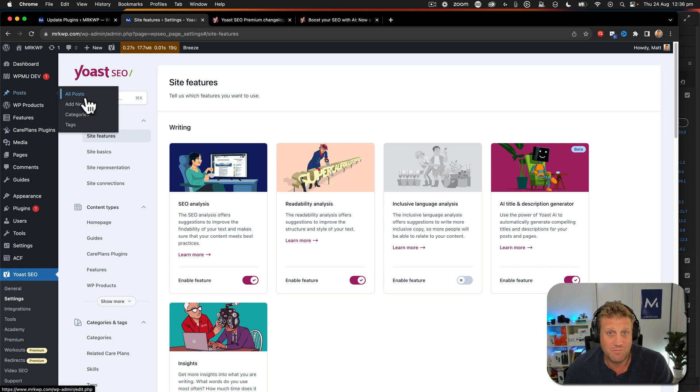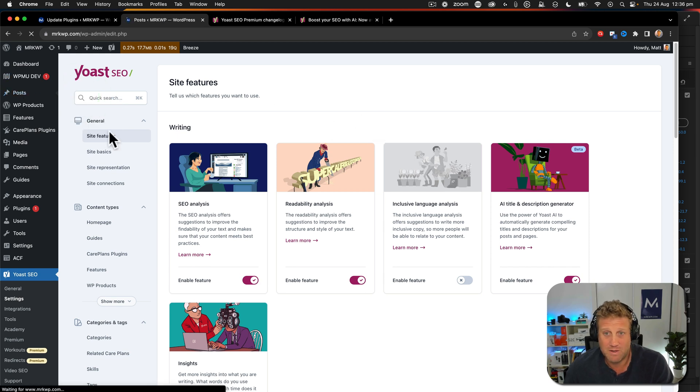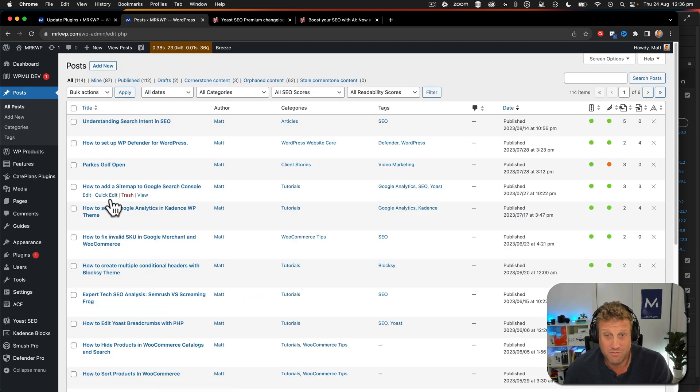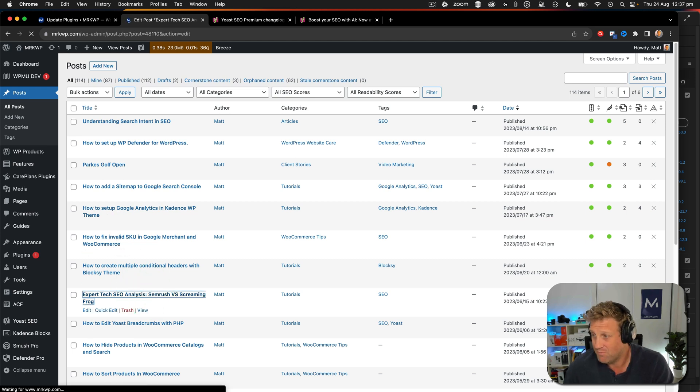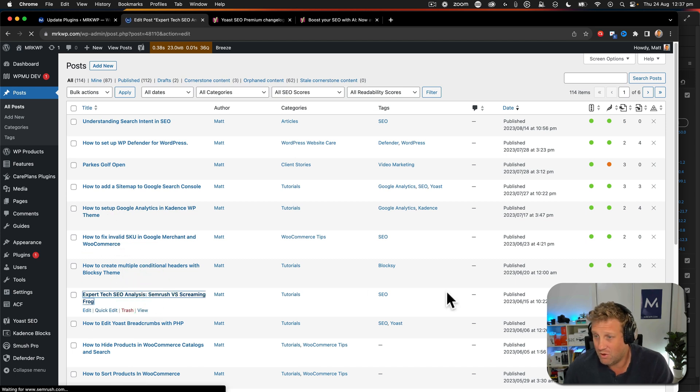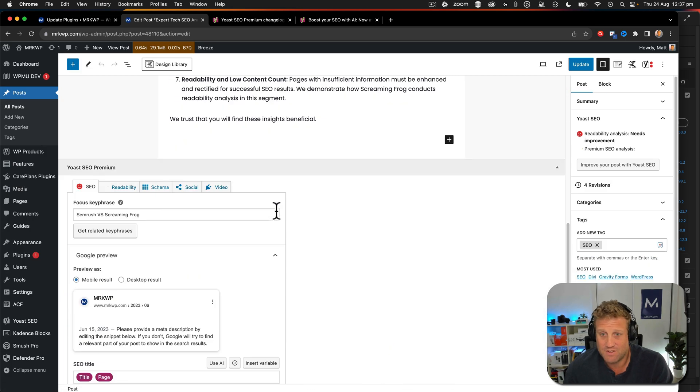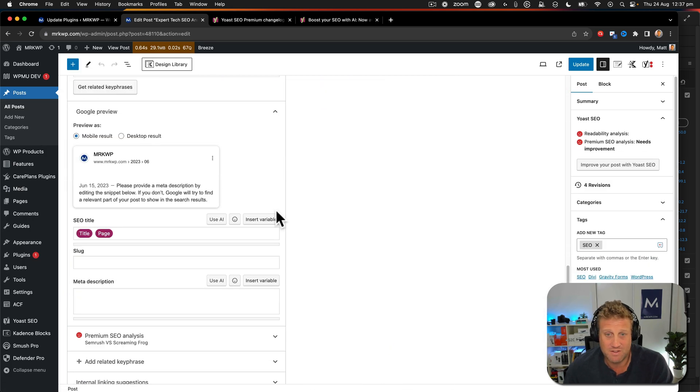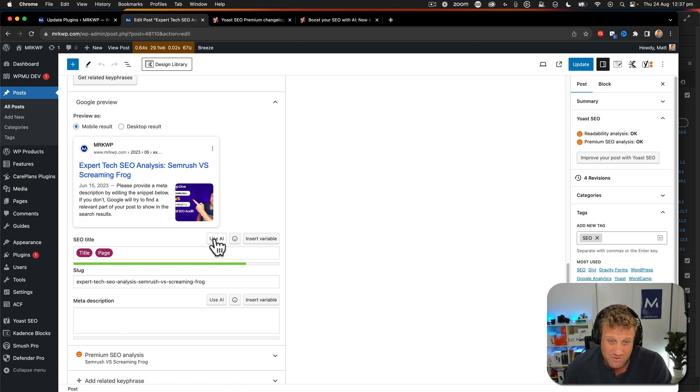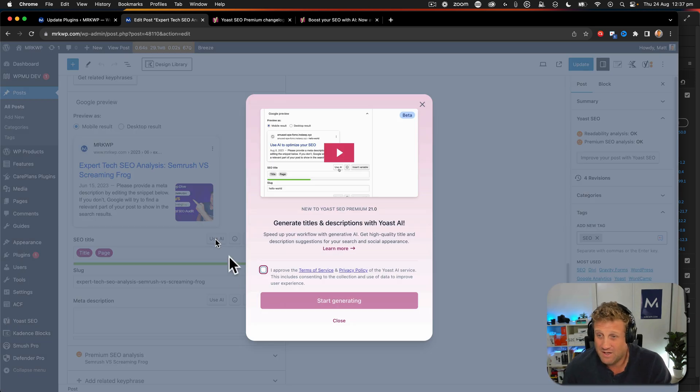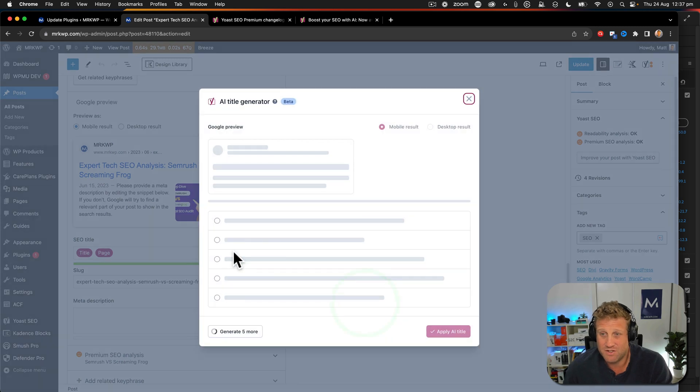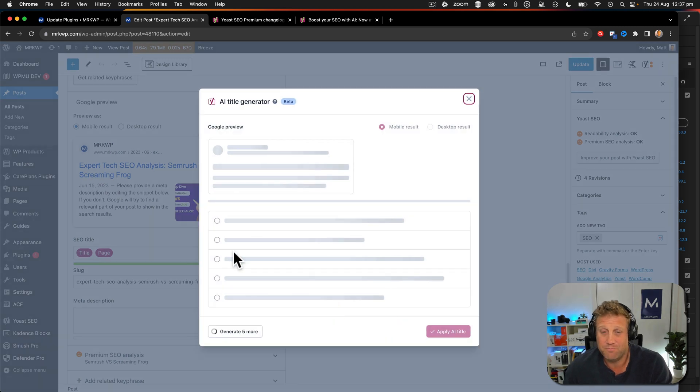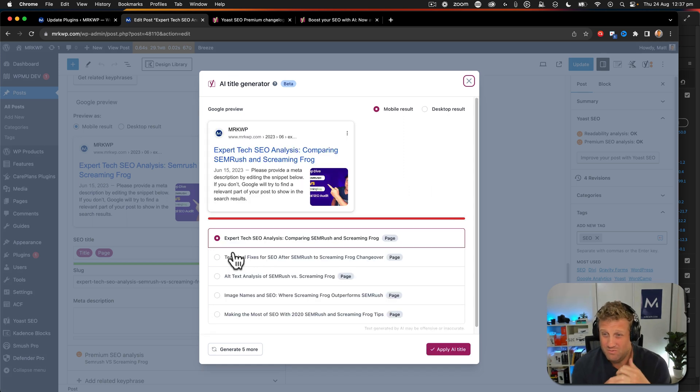Then when I go to posts, let's go back to that Screaming Frog versus SEMrush post. I've got two orange symbols there. So that's obviously something that's going to need a bit of a rewrite. All right. And now we've got this new use AI button. So let's just say use AI and I say I accept and say start generating. Cool.